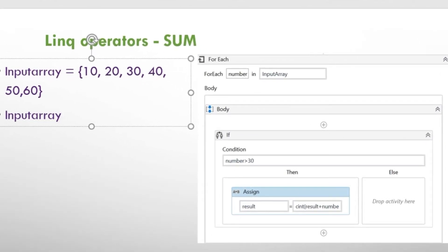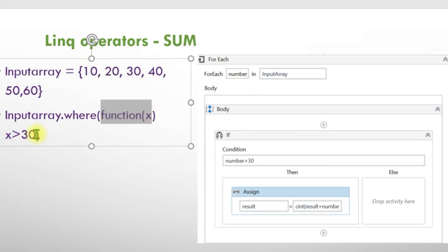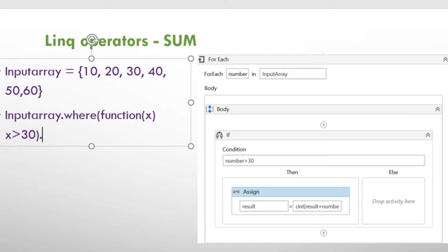Here is how: input array dot where — our data source is the input array. I will use the where extension method with a lambda expression: function x, x greater than 30. I explained lambda expressions in detail in part 1. This passes the whole collection as the first parameter and filters it using the condition in the second parameter, which must return a boolean value. After filtering, I apply the sum extension method. This query first filters data greater than 30, then sums it — all in one line.